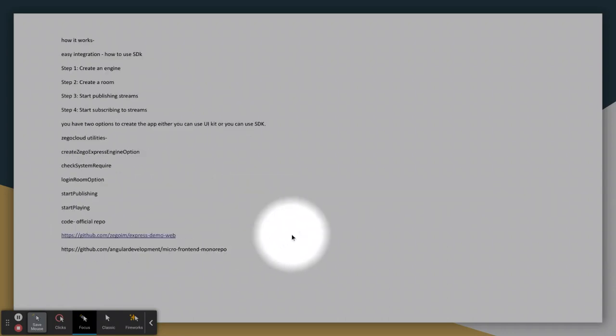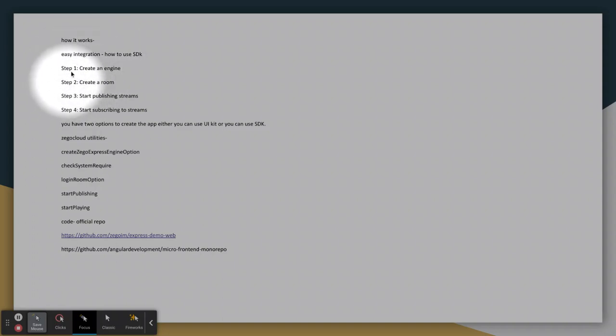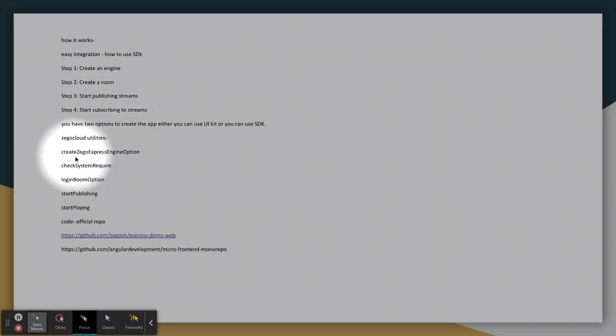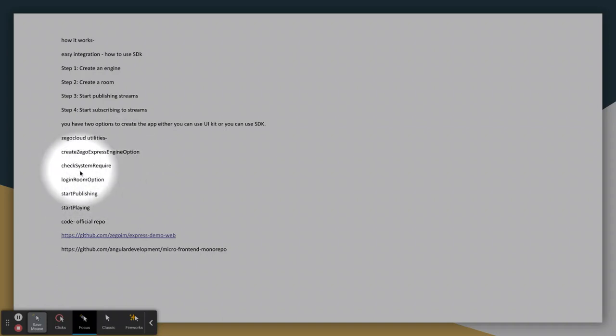This is the coding perspective thing. What steps you need to follow to create a simple web app? You need to create an engine, create a room, start publishing streams. This is the Zego utility and services - these are the methods that it provides to achieve your code. Check system requirements, create Zego Express engine option, login room options, start publishing, start playing. All these details you need to study about.